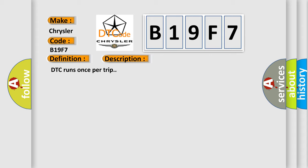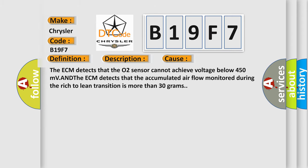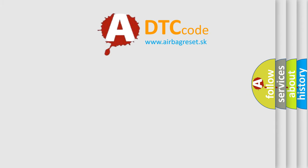This diagnostic error occurs most often in these cases. The ECM detects that the O2 sensor cannot achieve voltage below 450 millivolts, and the ECM detects that the accumulated airflow monitor during the rich-to-lean transition is more than 30 grams. The Airbag Reset website aims to provide information in 52 languages.